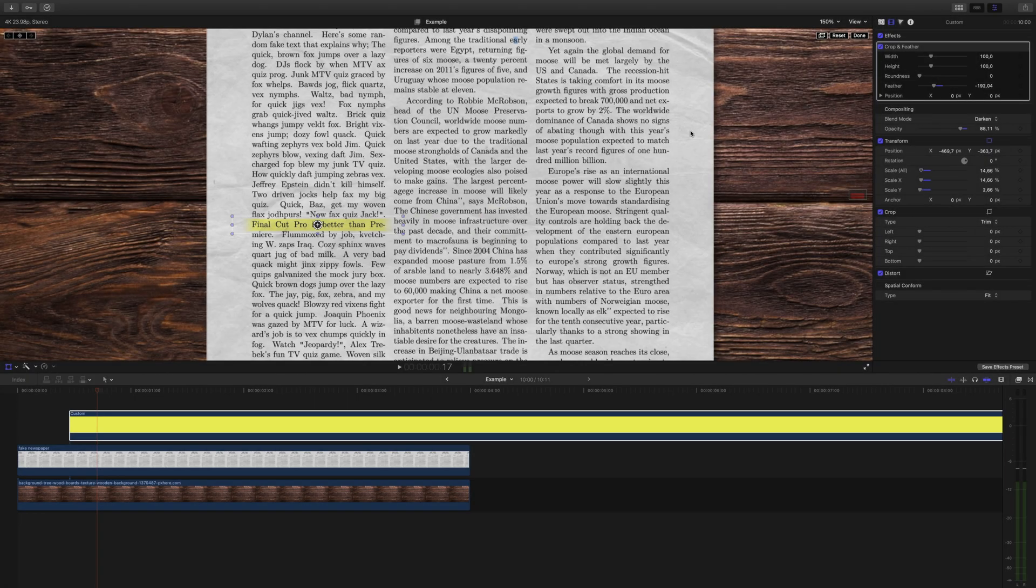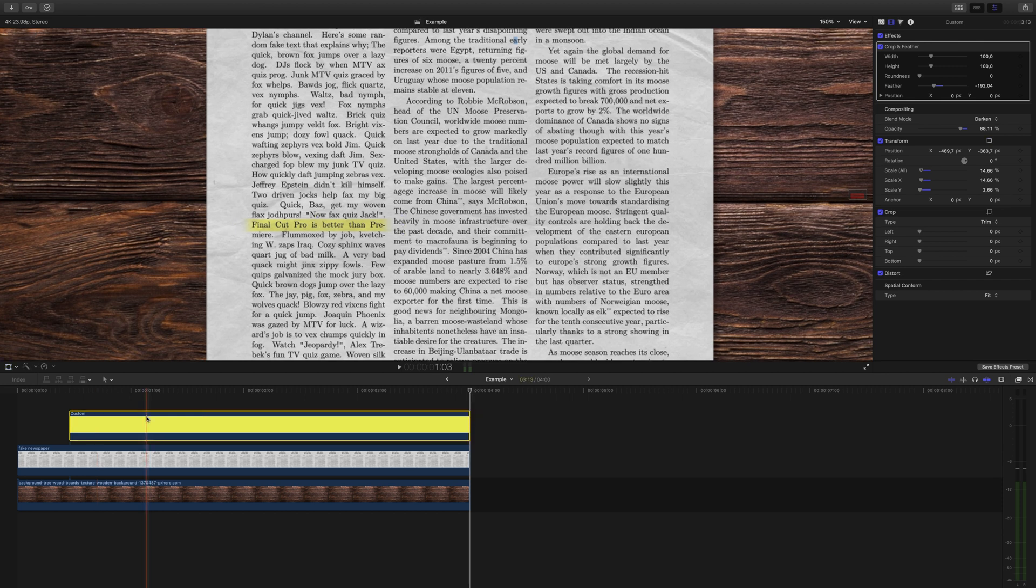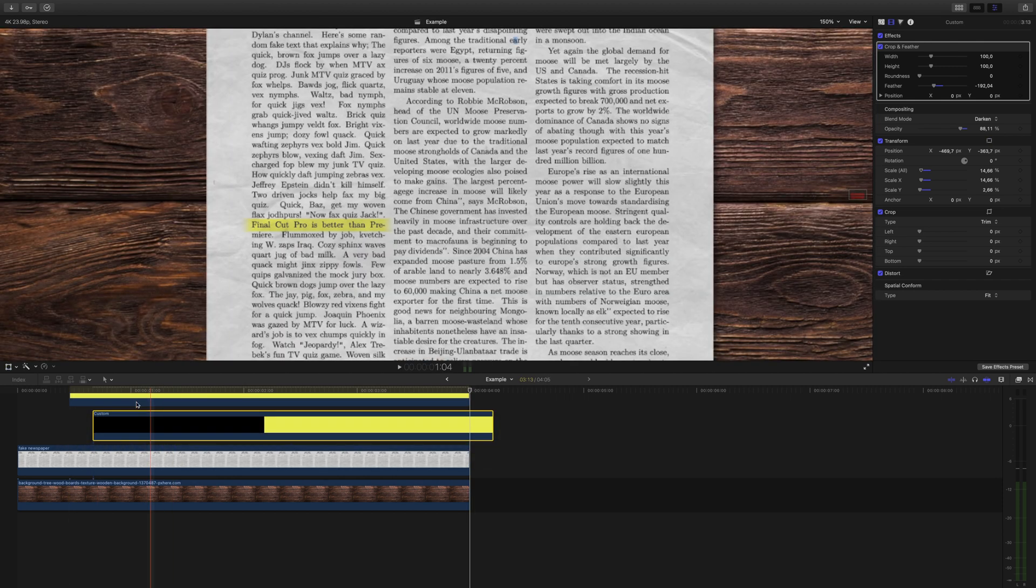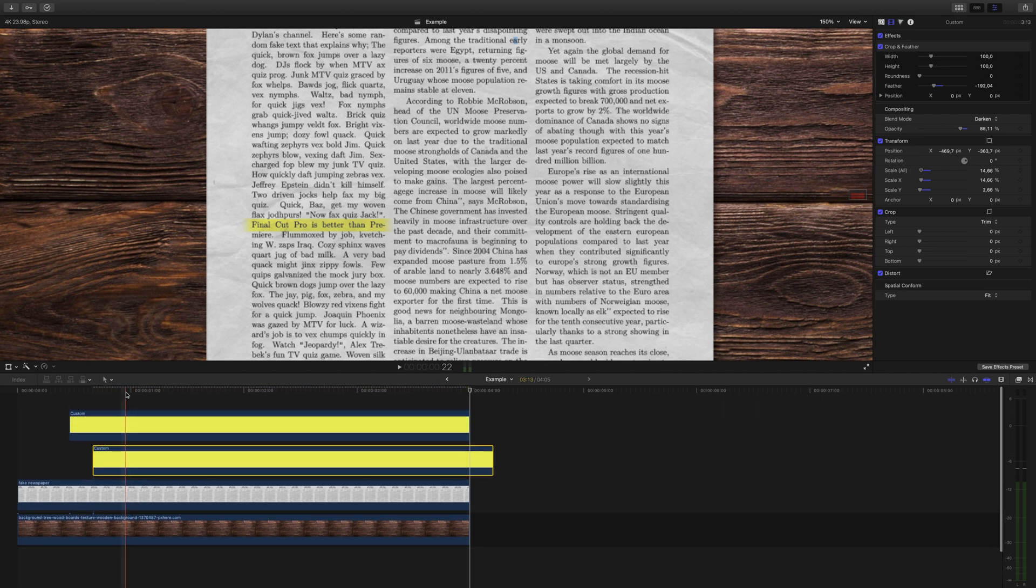To make this tutorial simpler, I'm only talking about one line of text, but if you have more than one line that you need to highlight, duplicate that edited generator and adjust it to where you'd like.